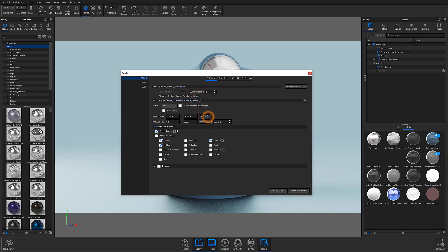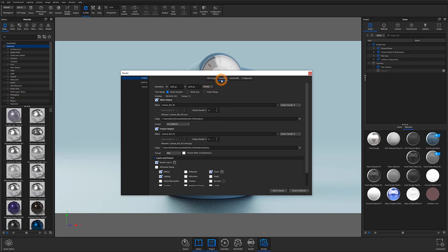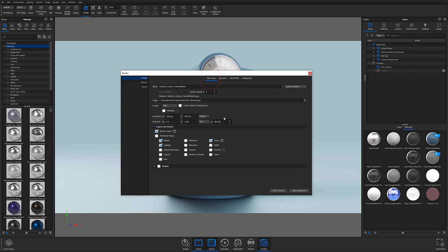Looking across the top of the window, you can set output parameters for still images, animations, XRs, and configurators. Since we are focusing on the basics, I'm only going to be discussing still image settings and animation settings. If you are interested in learning more about XRs and configurators, check out our advanced series episodes covering those specific topics.